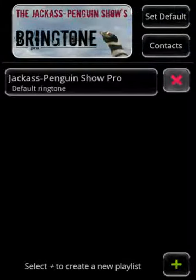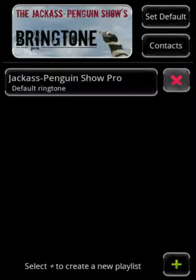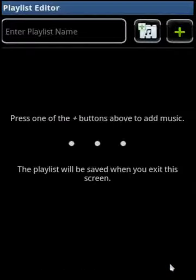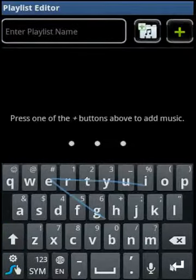Now I will provide step-by-step instructions for performing some common tasks. First, I will show you how to create a new playlist. Press the plus button at the bottom of the screen. Near the top of the screen, enter a playlist name. We will call this one Friends.